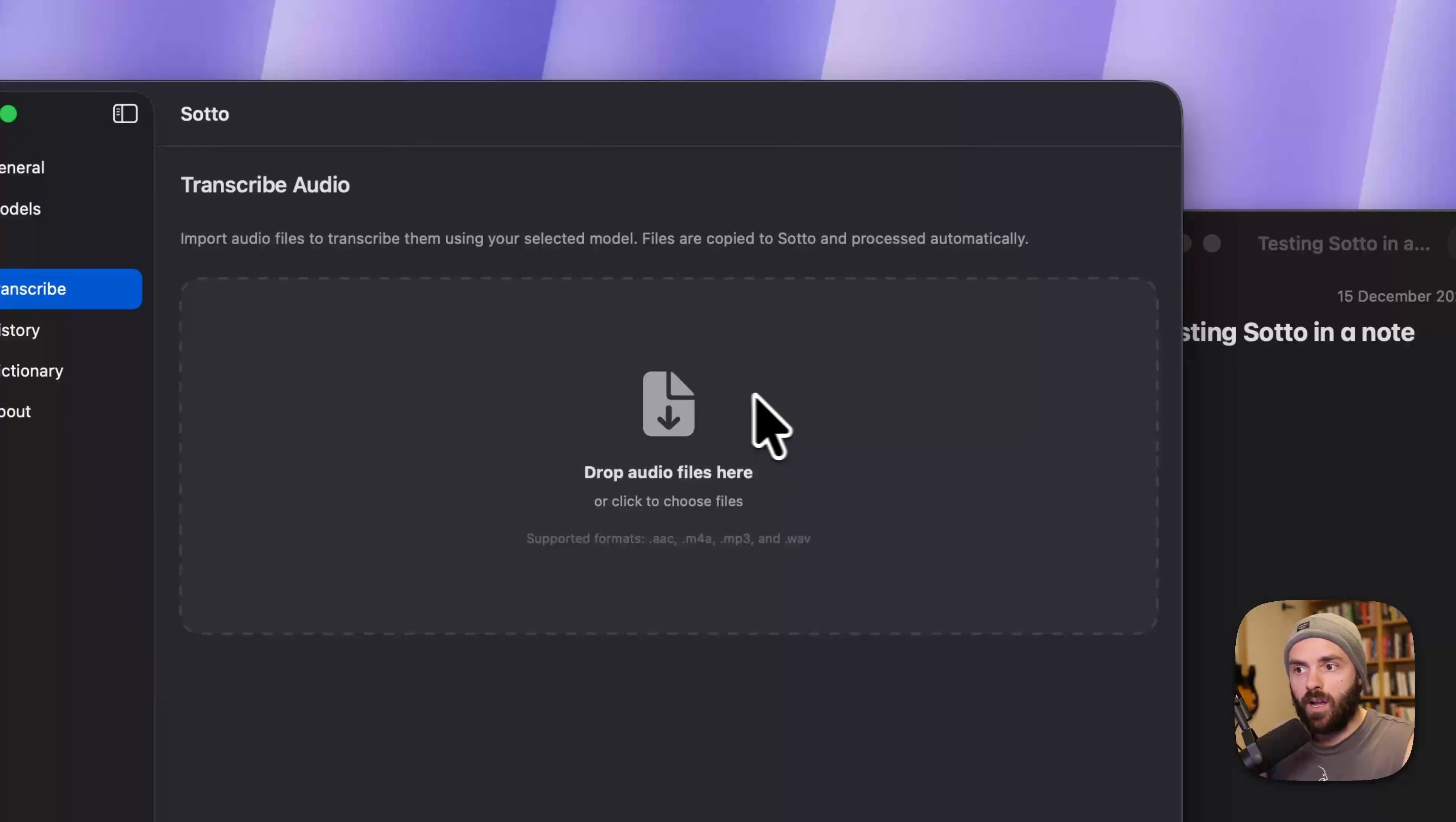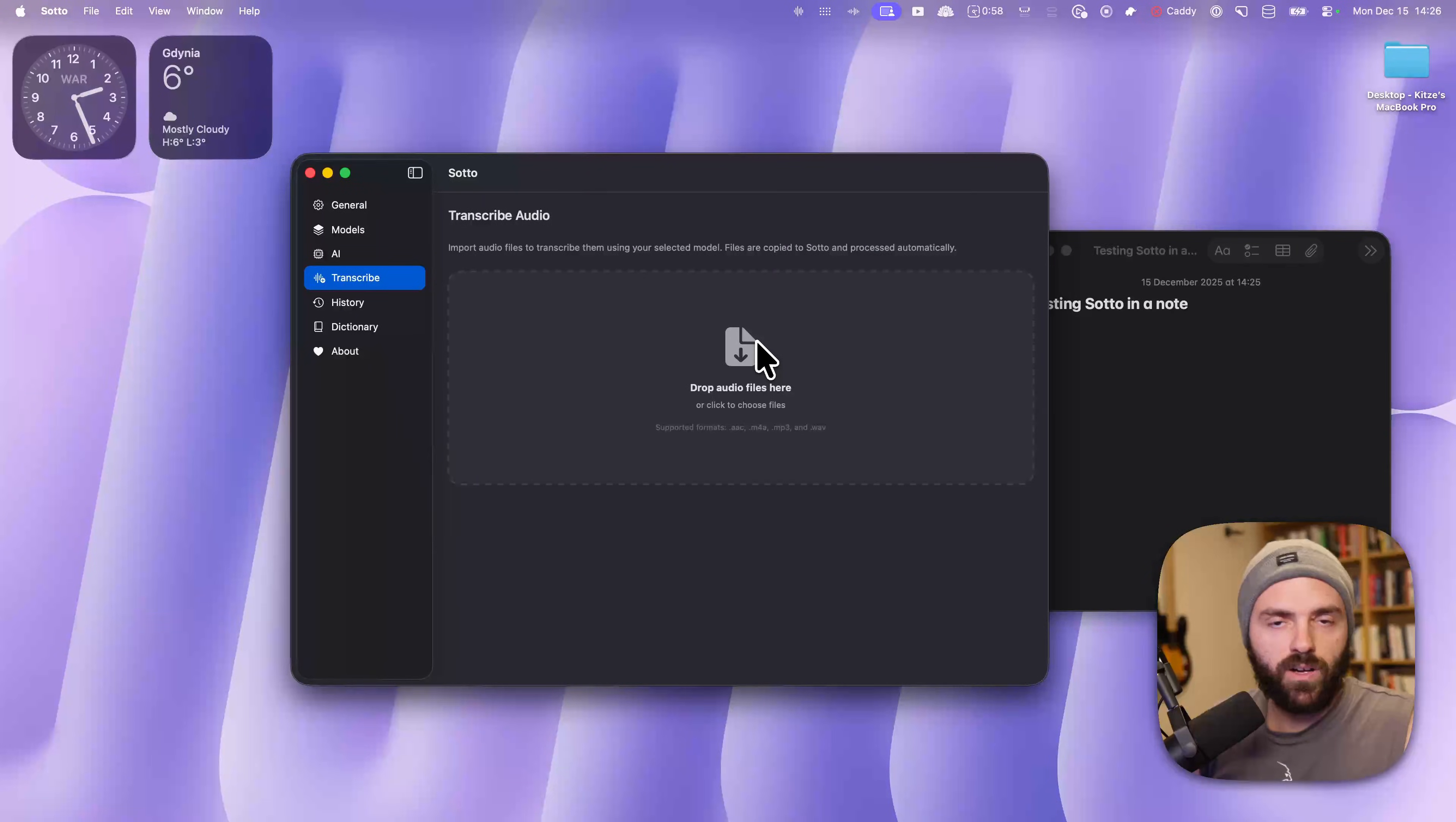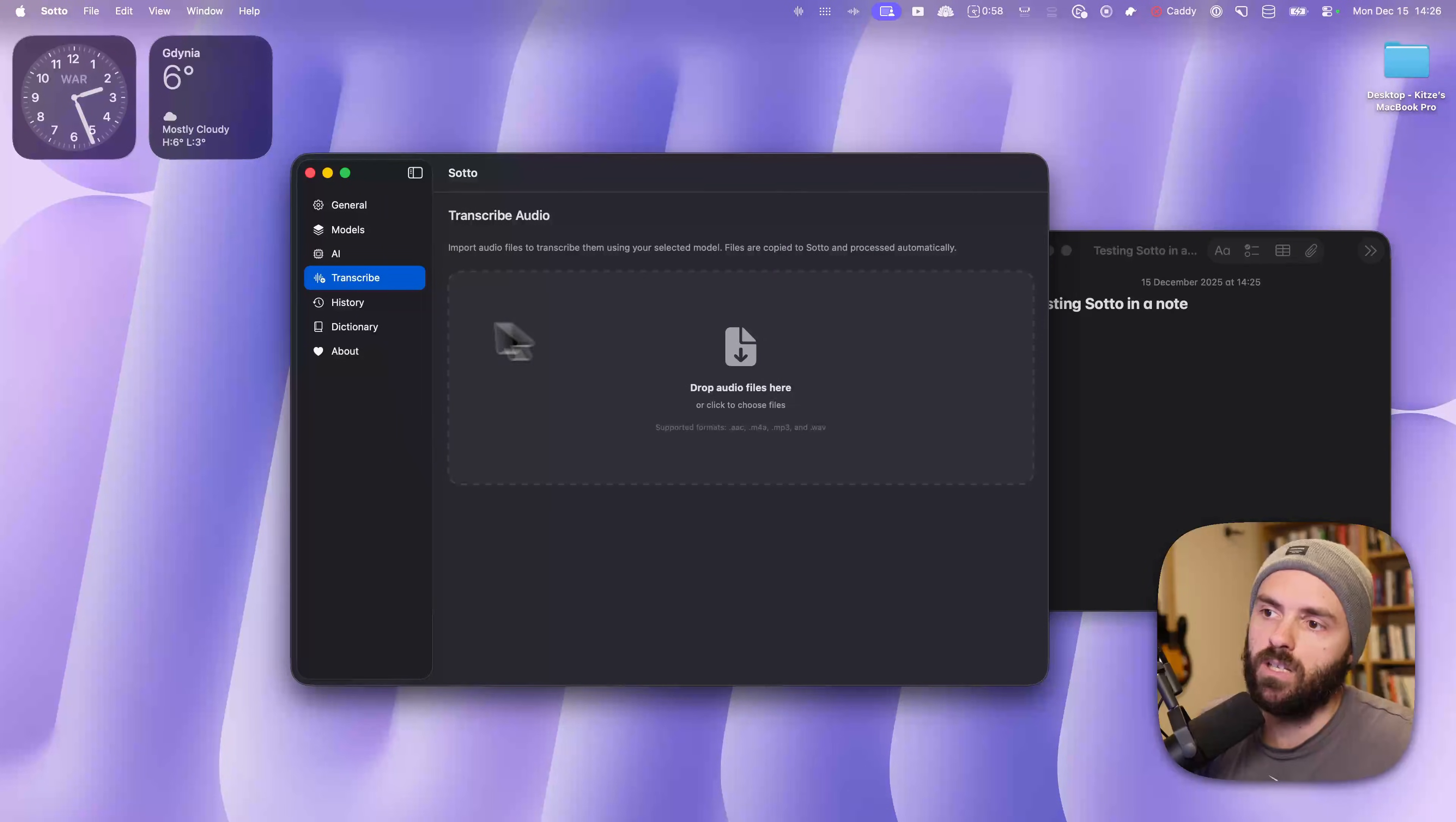If you go to transcribe, you can drop your own mp3 or whatever audio files, and it's going to give you a transcription immediately.